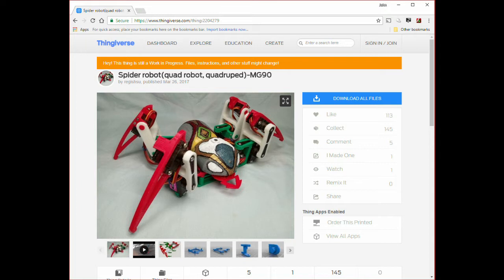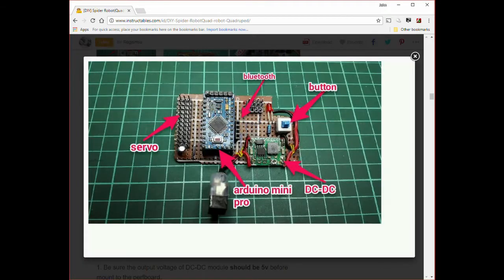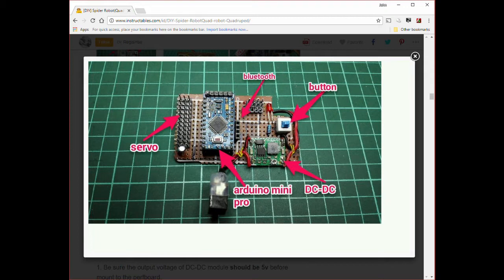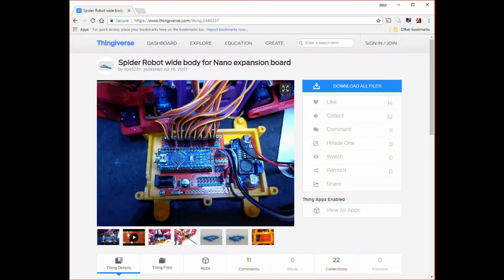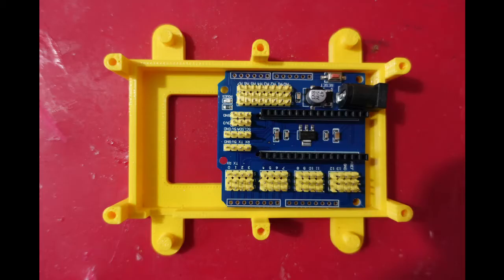It uses an Arduino Nano to control the 12 servos. The original used manually wired perf board to connect them all together, and I was going to do the same until I checked out pinouts for the Nano and decided that the replacement body from SB43201 that allowed the Nano expansion board to be used is a much simpler solution. The link to this design on Thingiverse is in the video description as well.